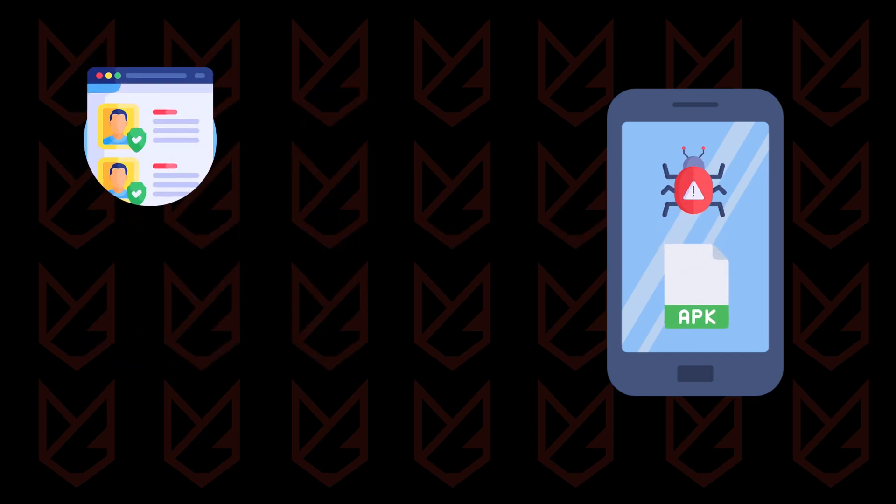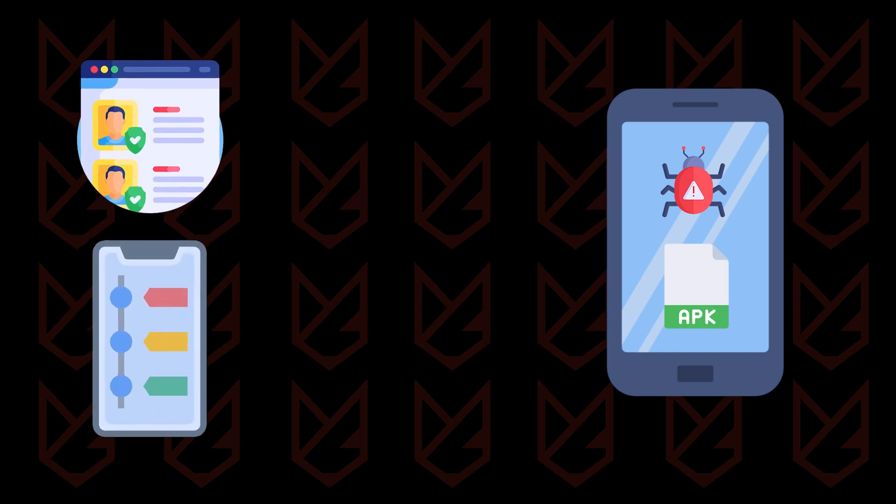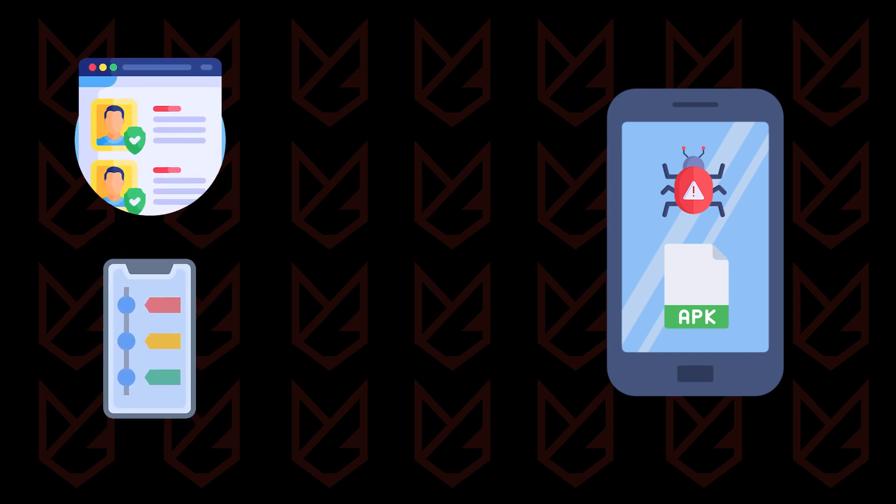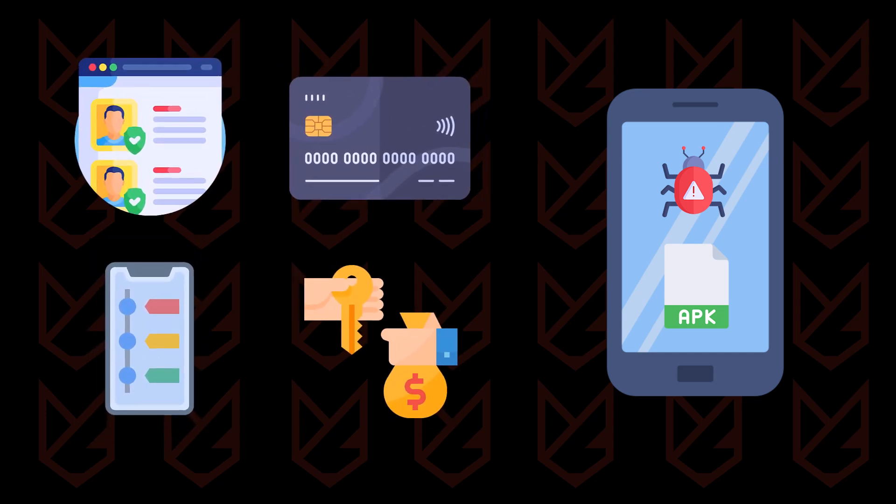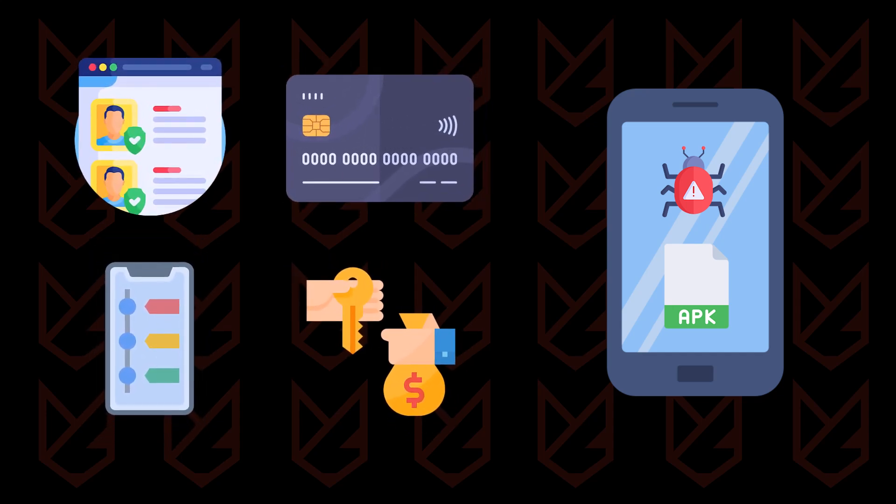It can access your personal data, track your online activities, steal your credit card, or even lock your device for ransom.